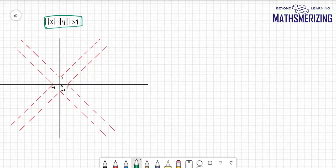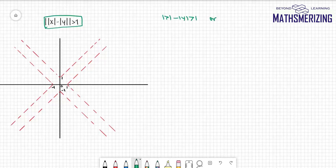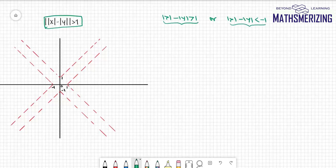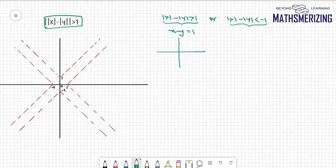Now for the second curve: ||x| - |y|| > 1. This can be written as two cases: |x| - |y| > 1, or |x| - |y| < -1. I'll plot both regions. For the first case, the basic graph is x - y = 1, which passes through (1, 0) and (0, -1).